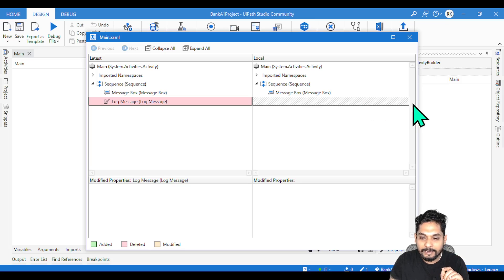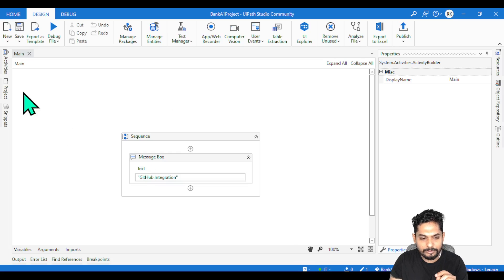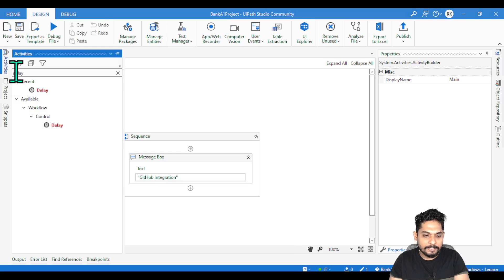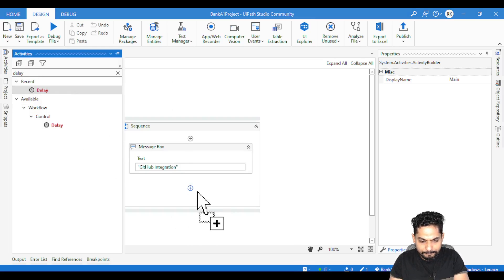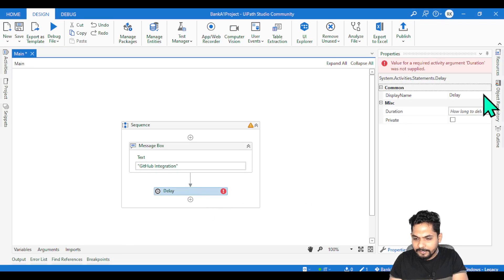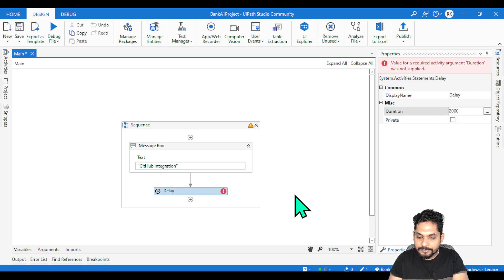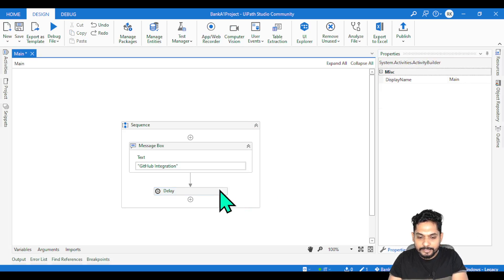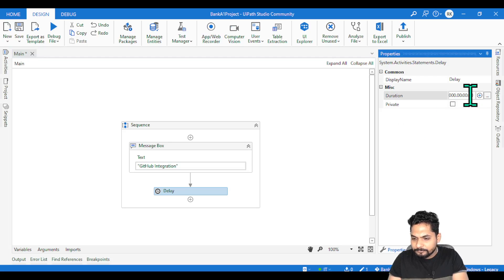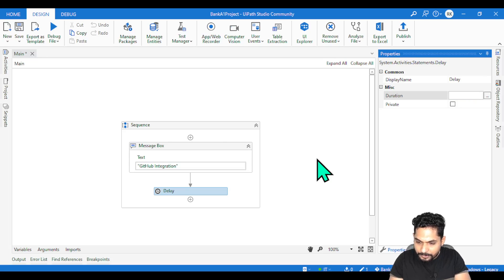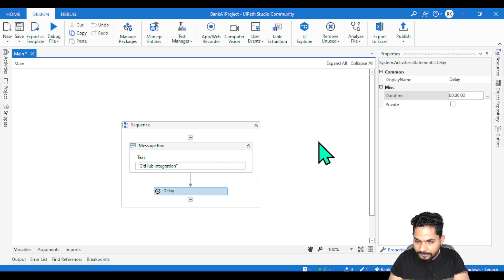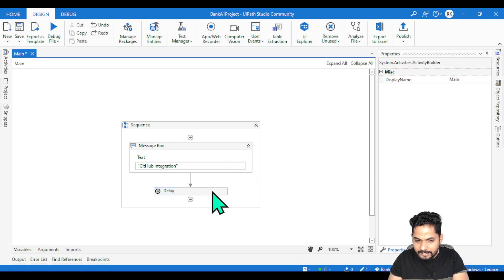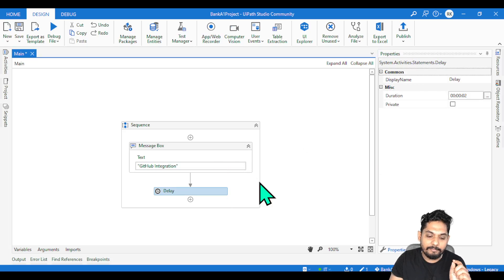Let's say I am going to add an activity - a delay activity. I have added a delay activity and I am going to give it a duration of 2 seconds. Let's say I have made some changes - I have added a new activity called delay. Let me save it.